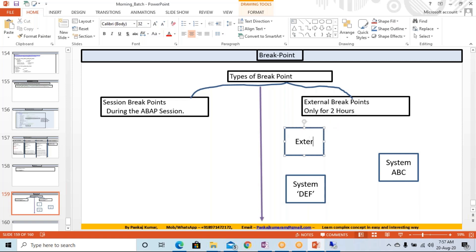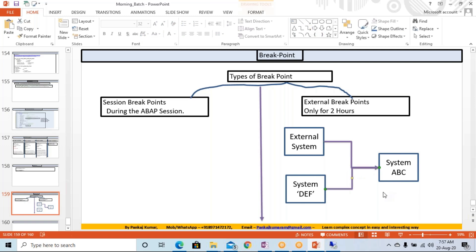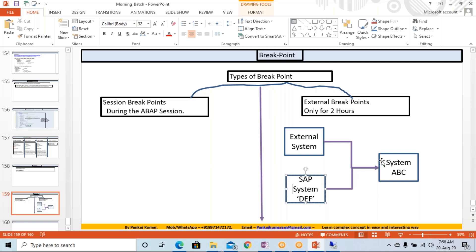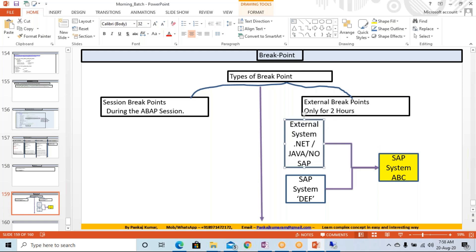Any external system — so if we're going to call through any external system, this external system can be your SAP system also, or a non-SAP system also. This is your current SAP system, and you are going to call it from the external system like .NET application or Java application — something like that.